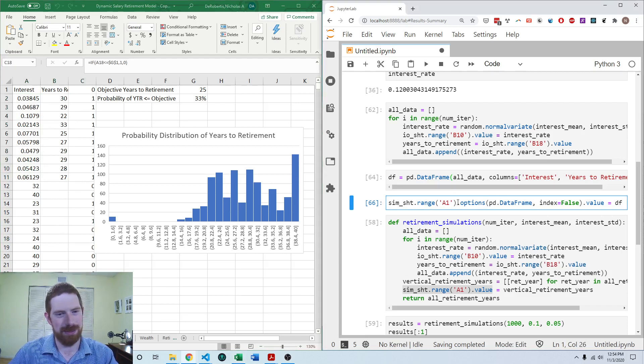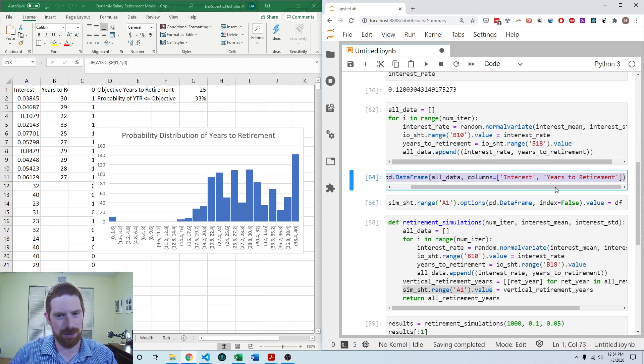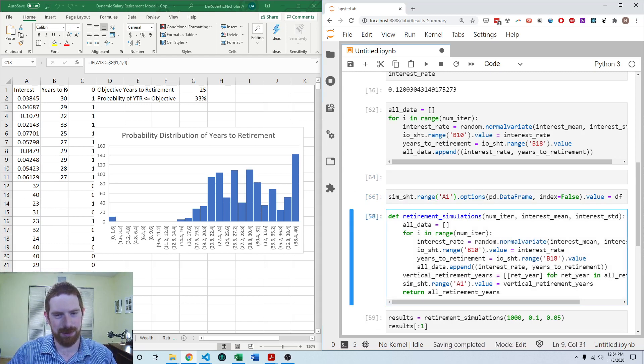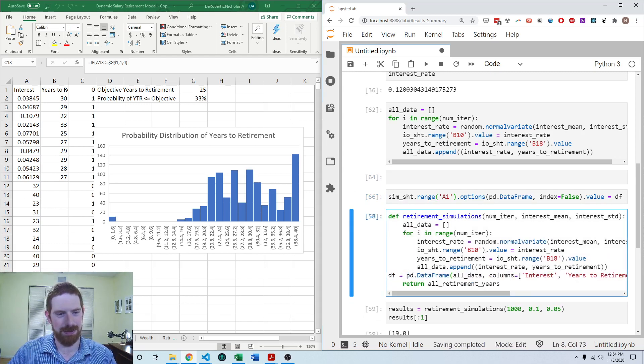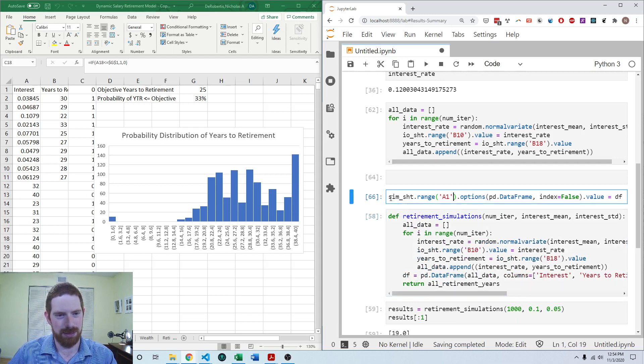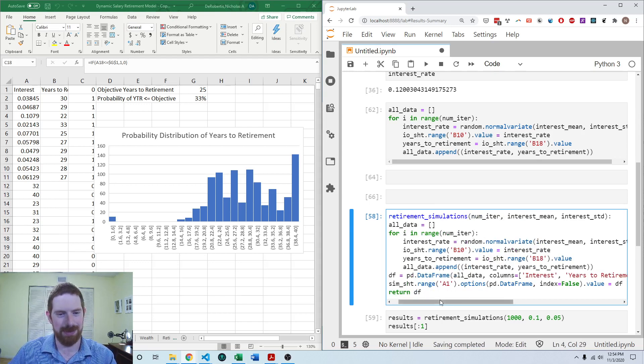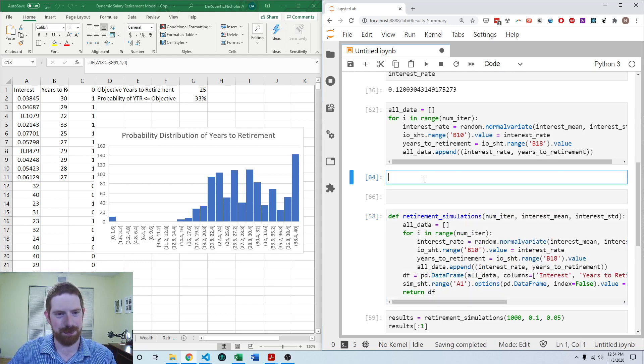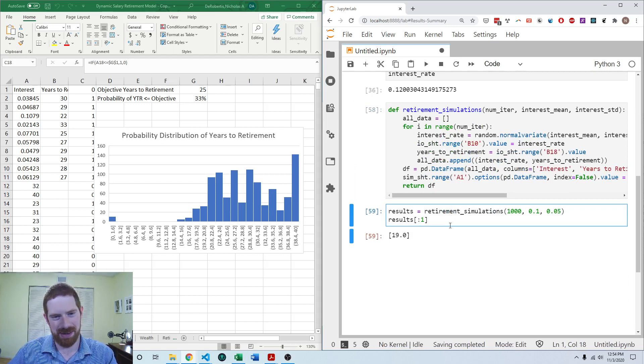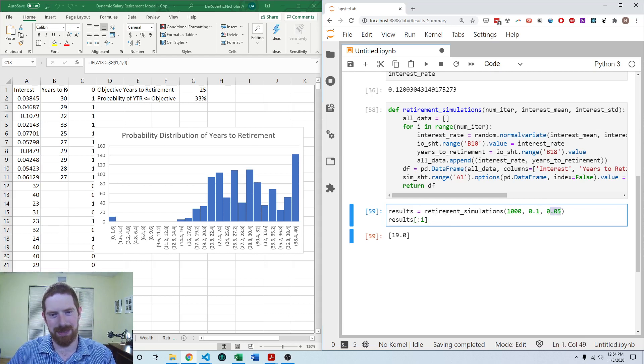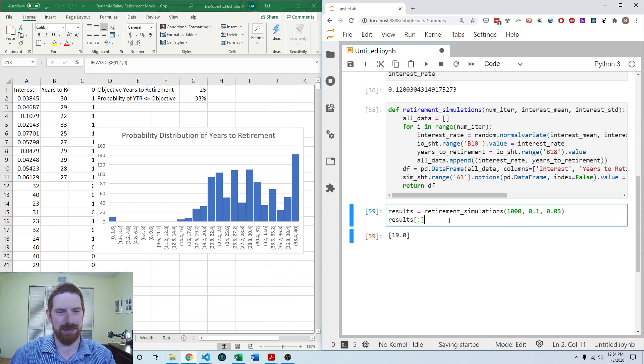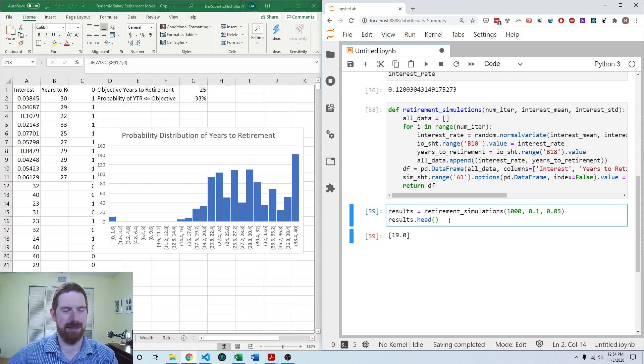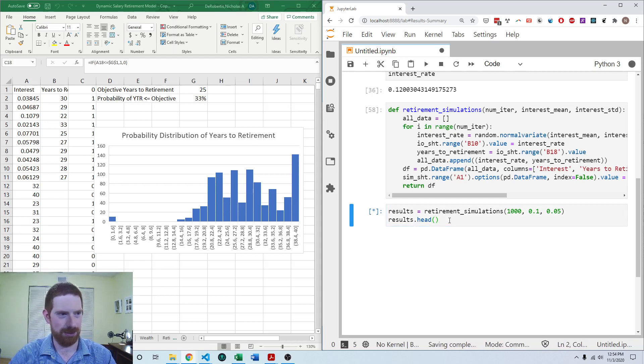So now we can see that works. So let's bring that back into our function, rather than what we had before of doing the list within lists approach. So bring all that into here and then we can return the data frame instead. And now we should be able to run this 1000 simulations, 10% mean, 5% interest or standard deviation. And we want to see the first few results out of that. So let's give that a try.